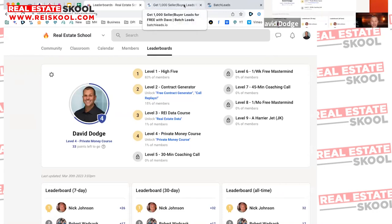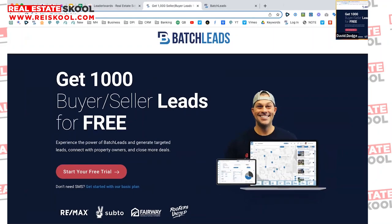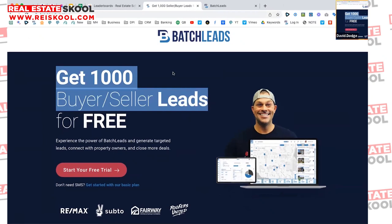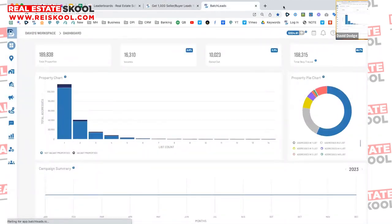Today's training is all about Batch Leads and the data. I'm in Batch Leads three to four times a day on average, and my team is in it all day. You can get a seven-day free trial at batchleads.io/dave — not only will you get the free trial, you'll also get a thousand seller leads for free. You can scrape a list of local vacants or absentees in your neighborhood and start calling, texting, emailing, or direct mailing those individuals.